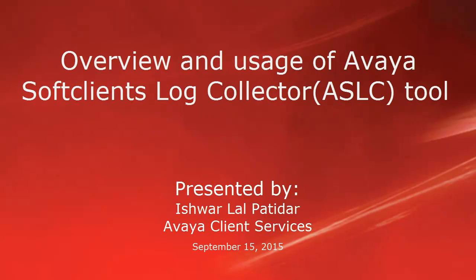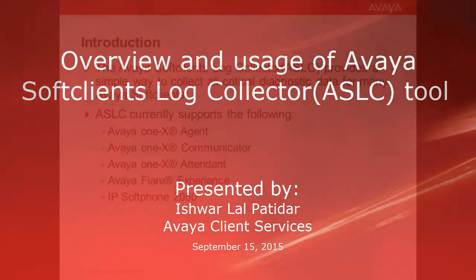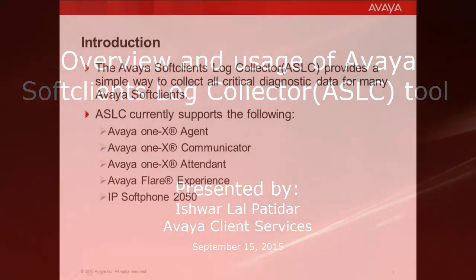Greetings, this is Eswar Lal Patidar with Avaya Client Services. The video you are viewing will demonstrate how to use Avaya Soft Client Log Collector to collect information from various Avaya Soft Clients.